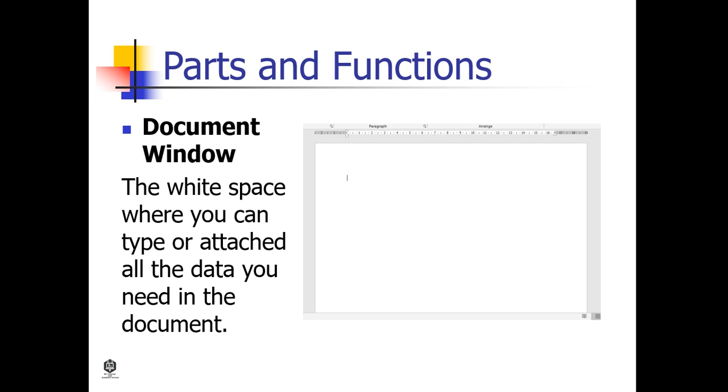Document Window is the white space where you can type or attach all the data you need in the document.